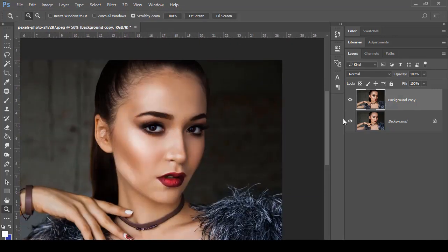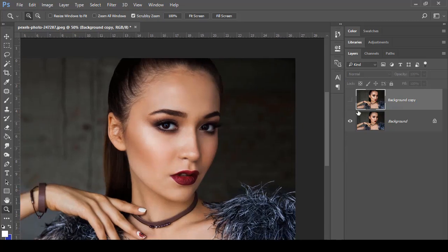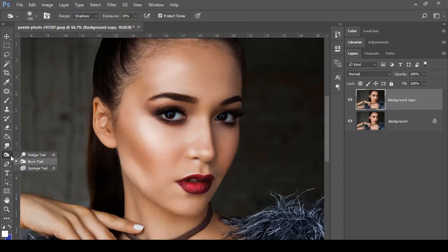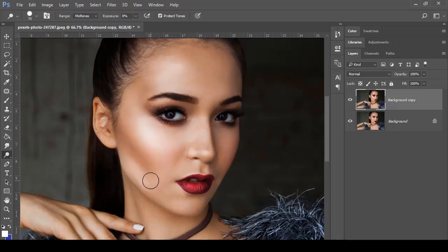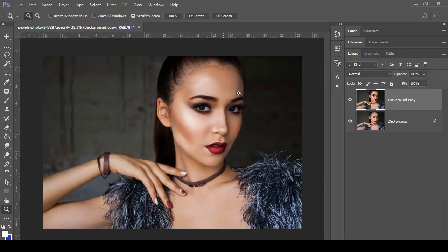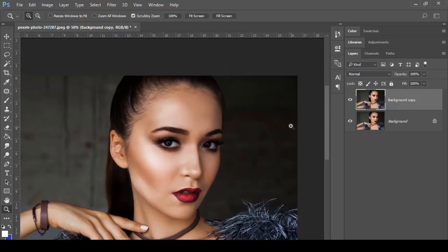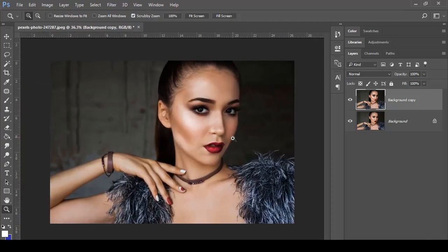If I hide the layer where we applied the Dodge and Burn tools, you can see the original, and then the result after applying both tools. This is what you will use highlight and burn tools for — any portrait or image where you want more intensive shadow or highlight. See how beautifully it is looking with more intensive highlight, lighting, and shadow.